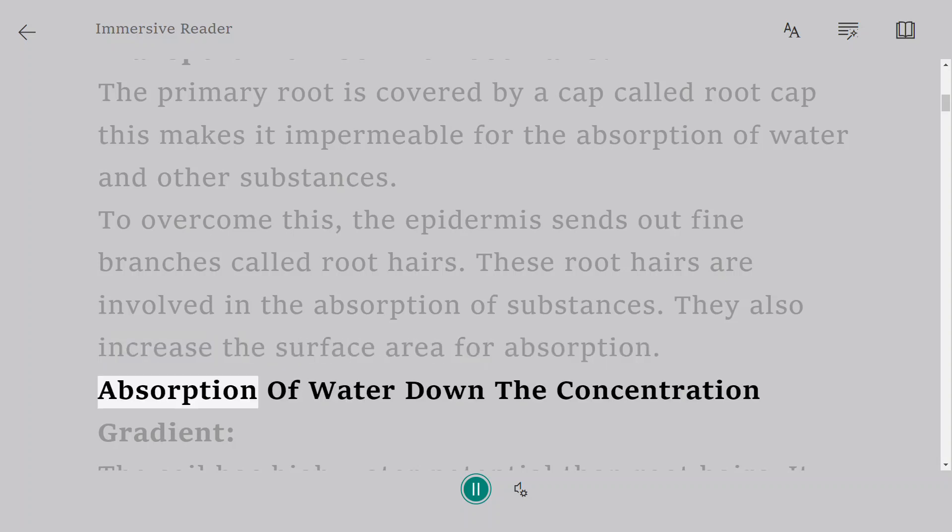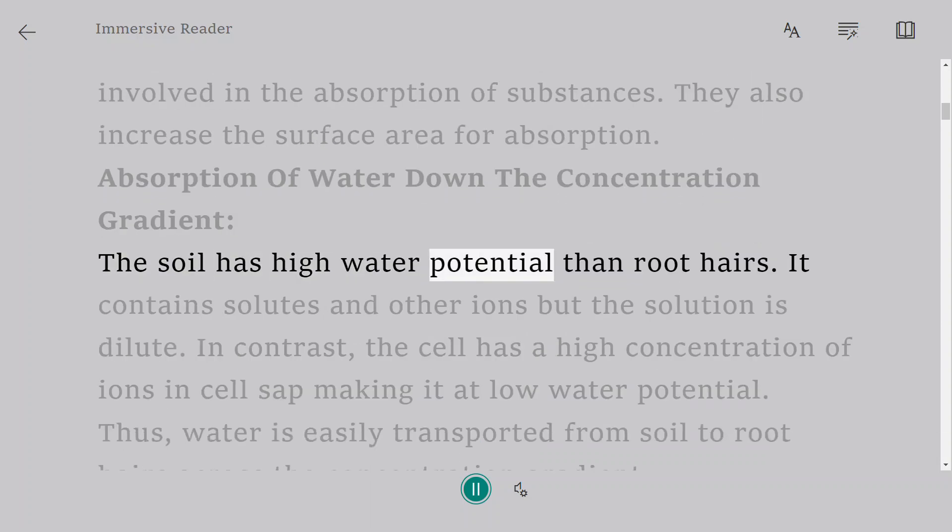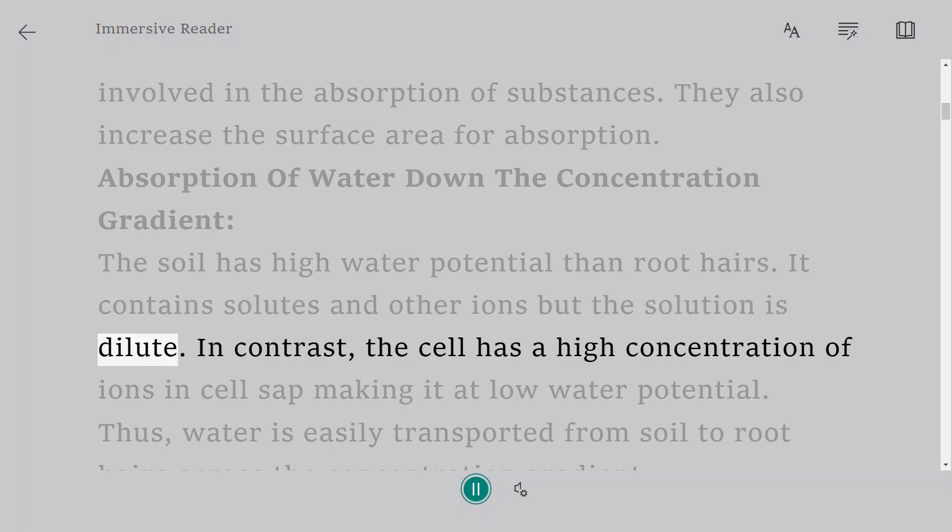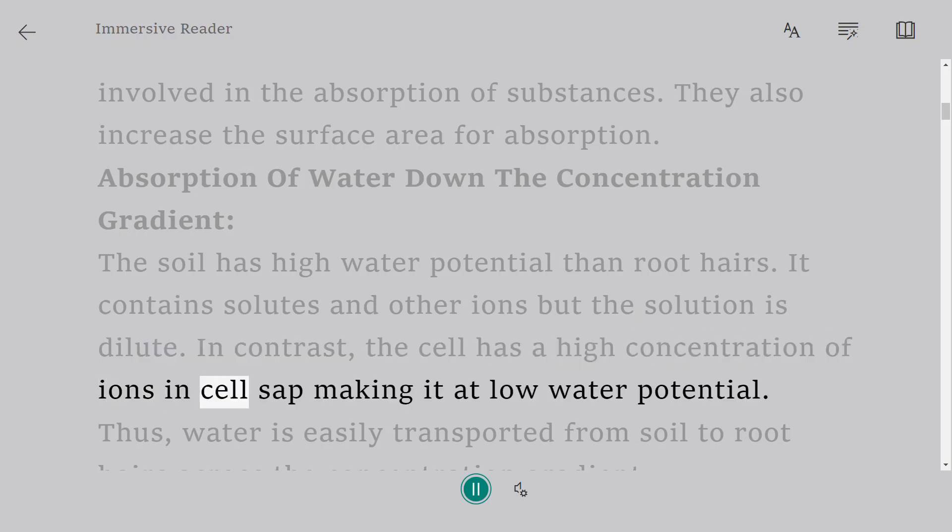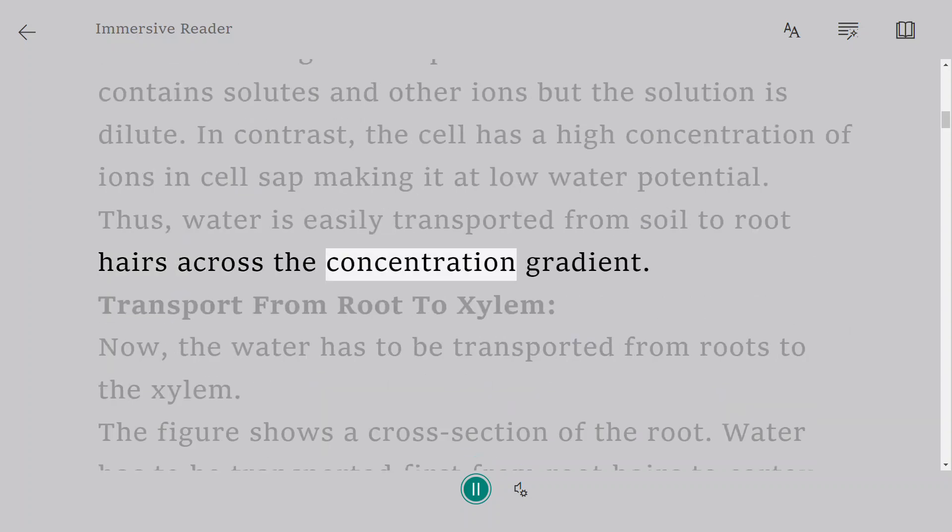Absorption of water down the concentration gradient. The soil has high water potential than root hairs. It contains solutes and other ions but the solution is dilute. In contrast, the cell has a high concentration of ions in cell sap making it at low water potential. Thus, water is easily transported from soil to root hairs across the concentration gradient.